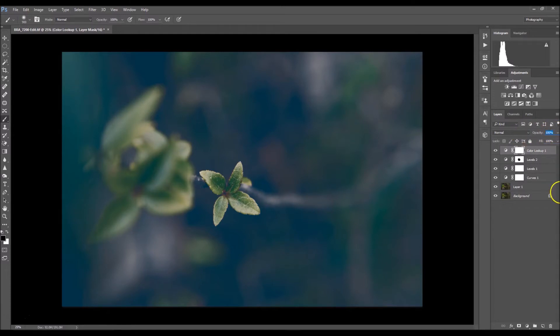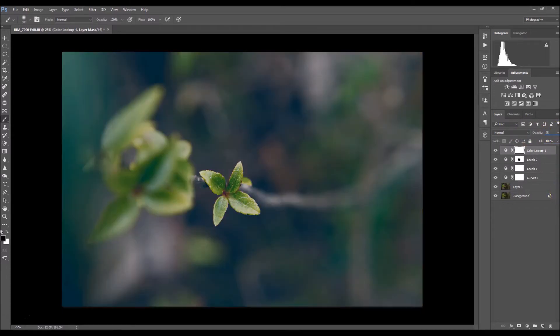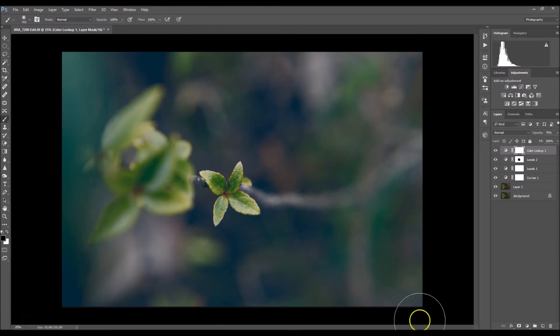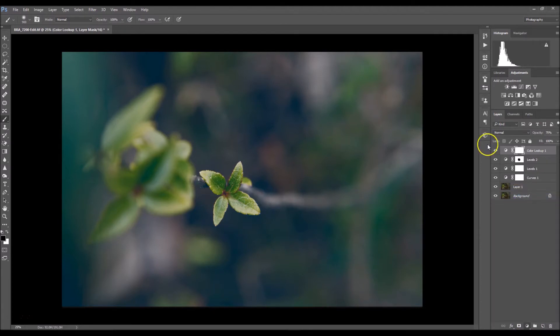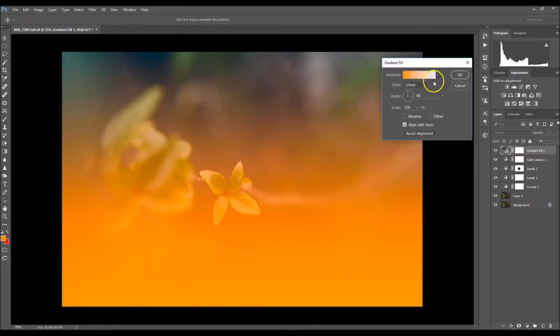The next thing we're going to do is I'm going to add just the slightest vignette, nothing too dramatic. Select your menu and go up to gradient.